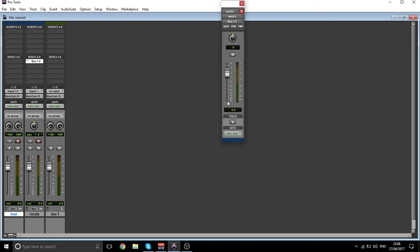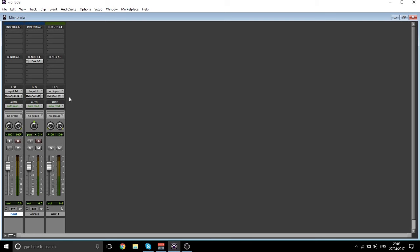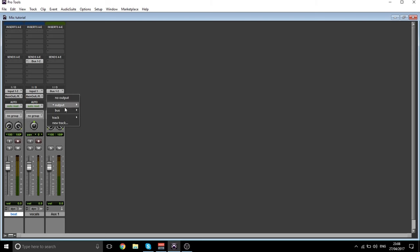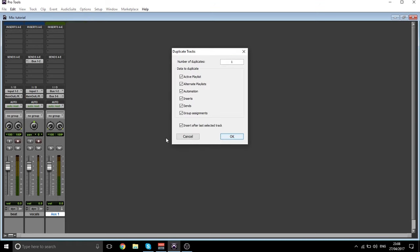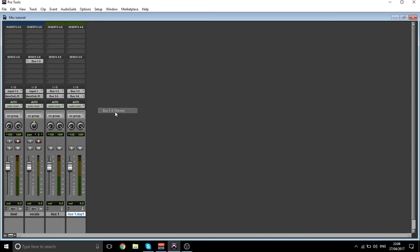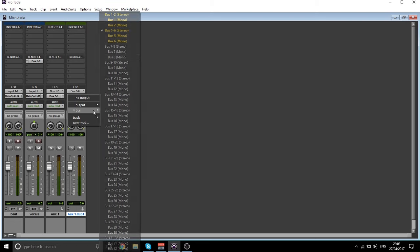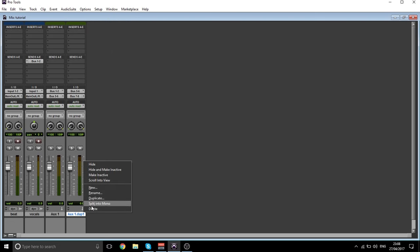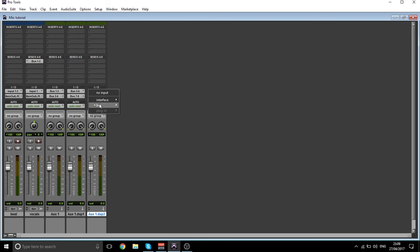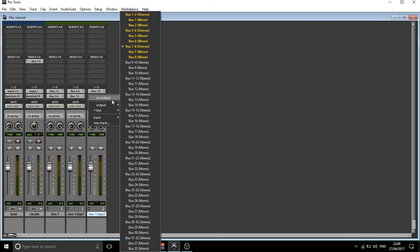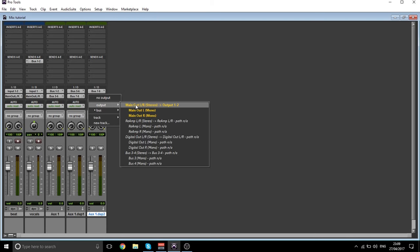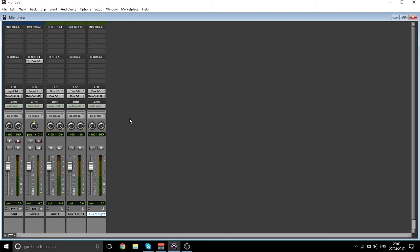Hold down Alt and click on this and it will just set it to zero, which is the normal. What you want to do next is go to the aux inputs and change this one to bus one and two, and this one to bus five and six. Duplicate it, change this one to five and six, and this one to seven and eight. Duplicate it again, change this to seven and eight. The last one needs to go to output — whatever your main speakers output is.